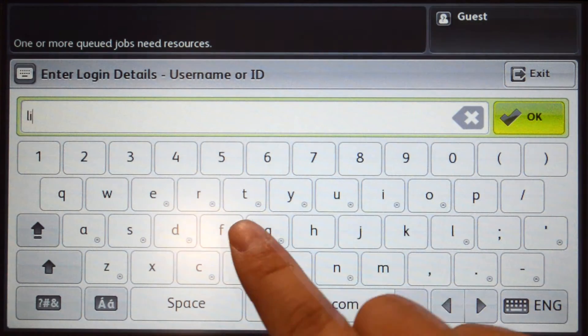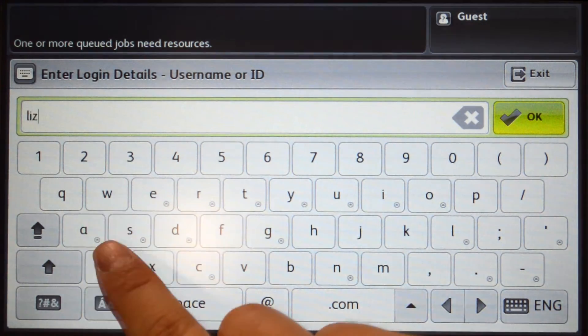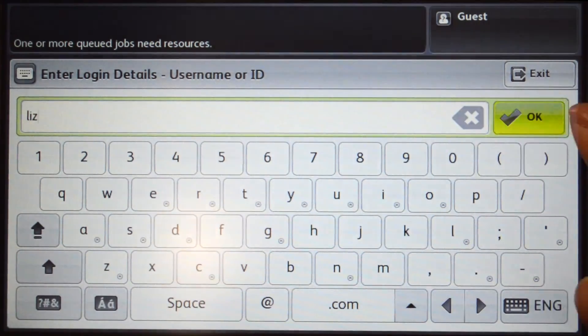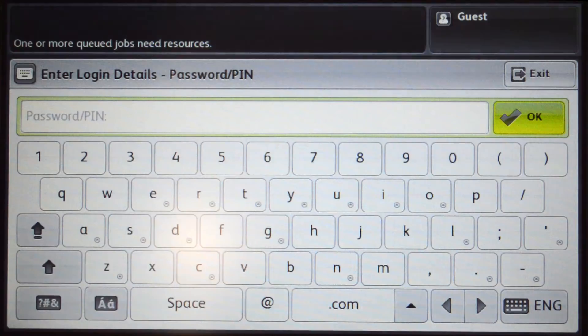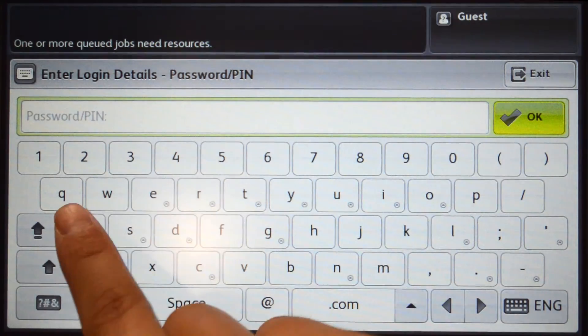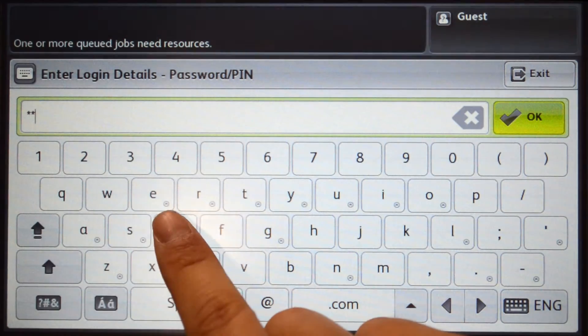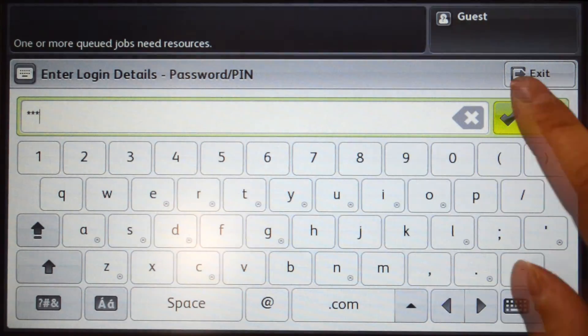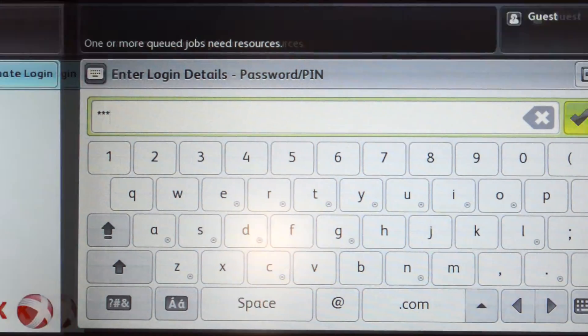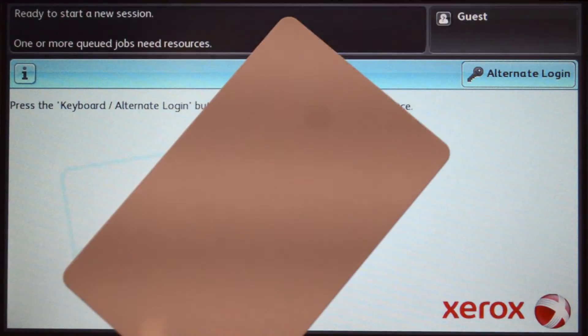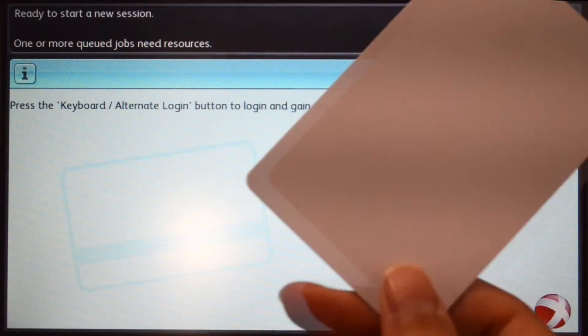When using your username and password, enter your credentials and press OK. For ID number authentication, enter your ID number and press OK. Alternatively, swipe your card on the card reader and you'll be logged in.